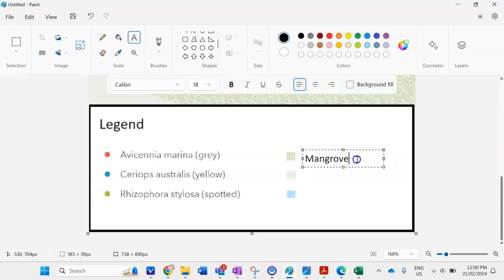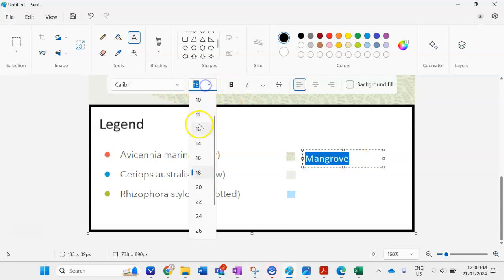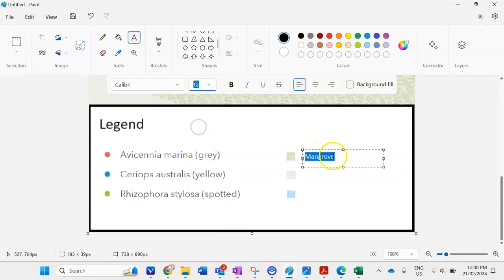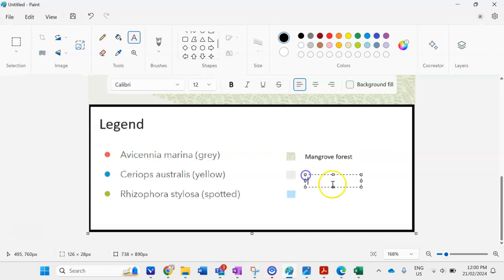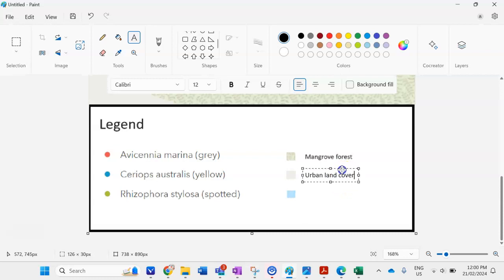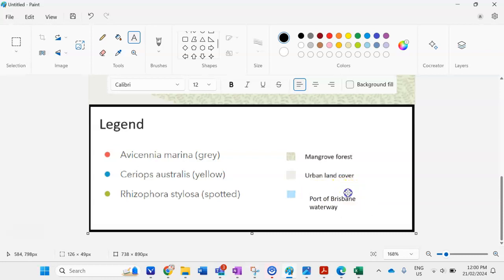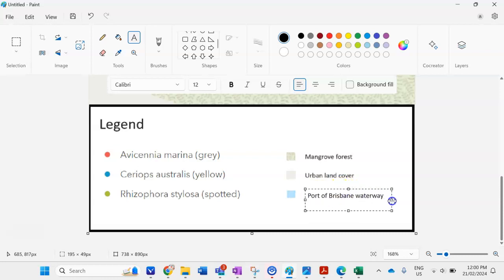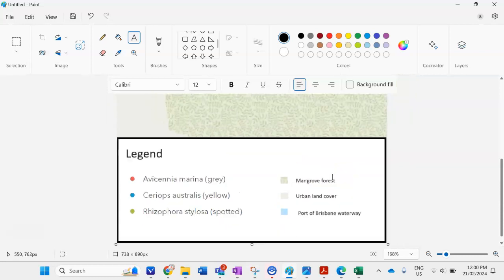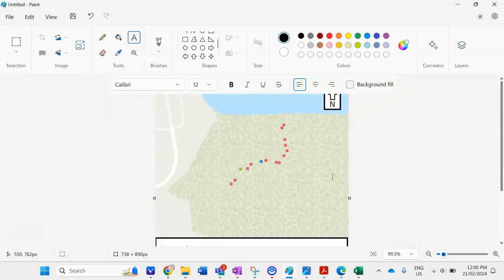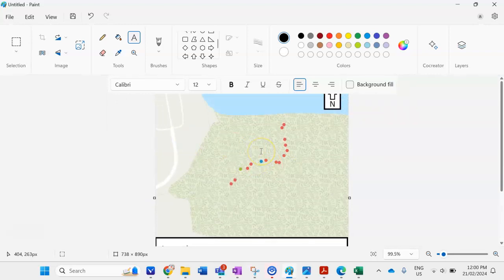Maybe a bit smaller we've got the mangrove forest there here we have an urban land cover type so I'll just put that there cool and here we have the port of Brisbane there. Cool so my legend is coming together a bit more now I also have these roads here I could include that as well.